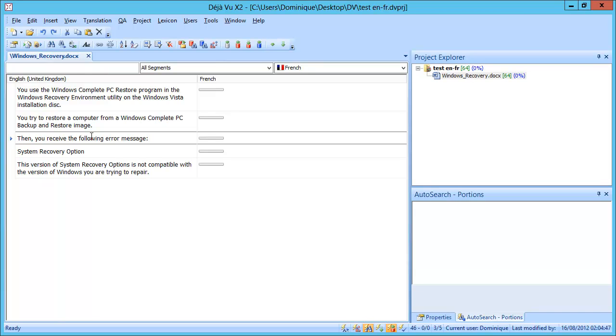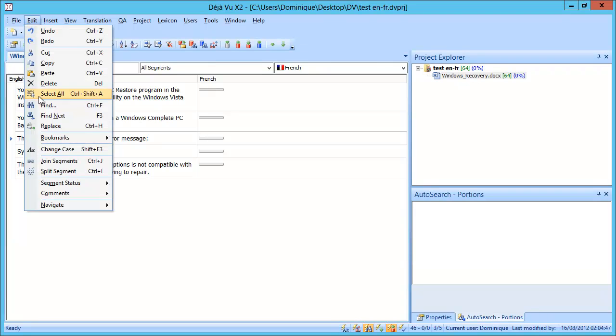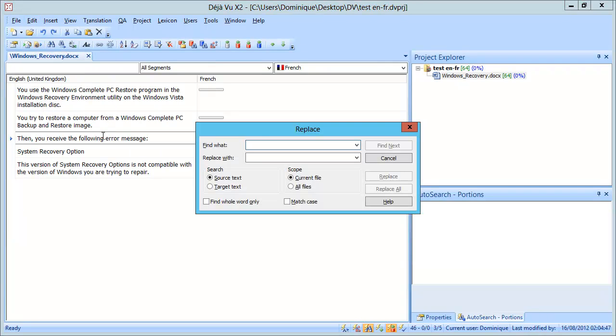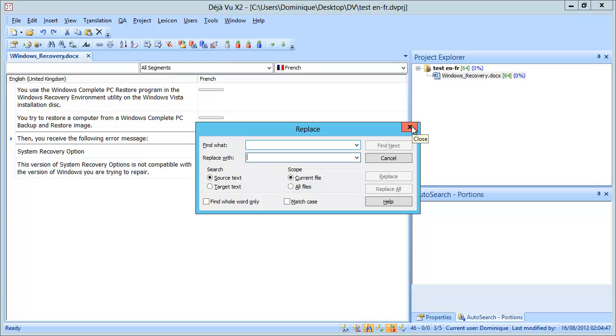One interesting feature in Déjà Vu, which is unique to Déjà Vu, is the possibility to make global changes in the source column. So this can be handy if you have the same word in a long document that is consistently misspelled. You can make a global change via Edit and Replace. You just enter the word you want to replace and enter the replacement you want to make and specify that it has to be in the source text, and here you go. Other tools do not allow you to do this.